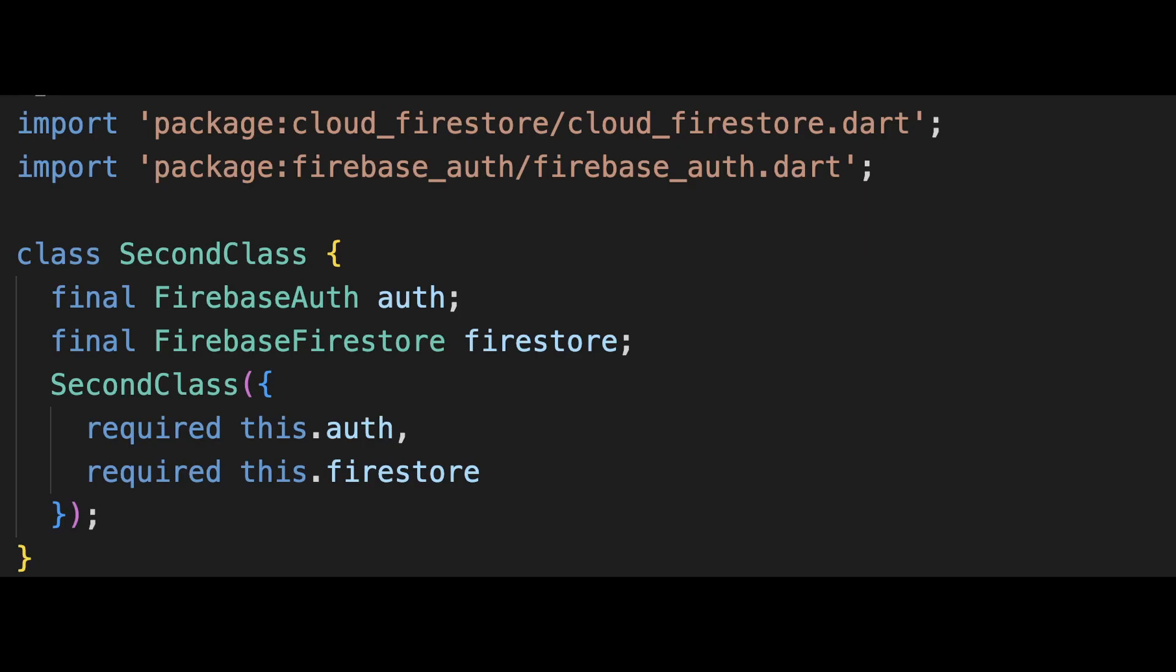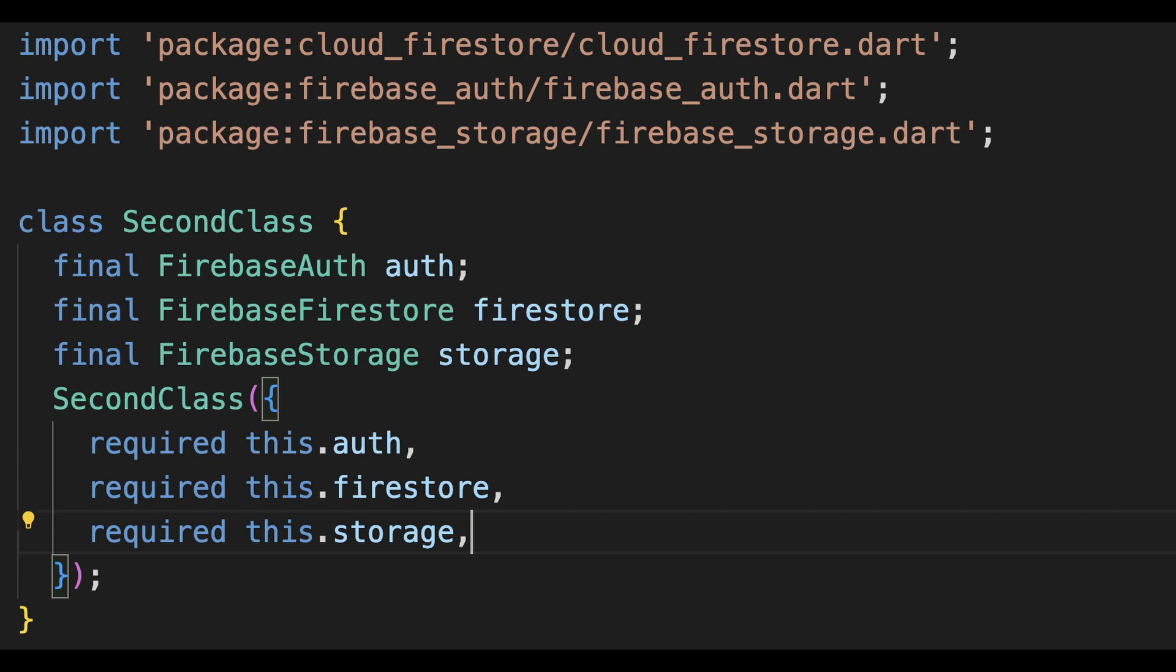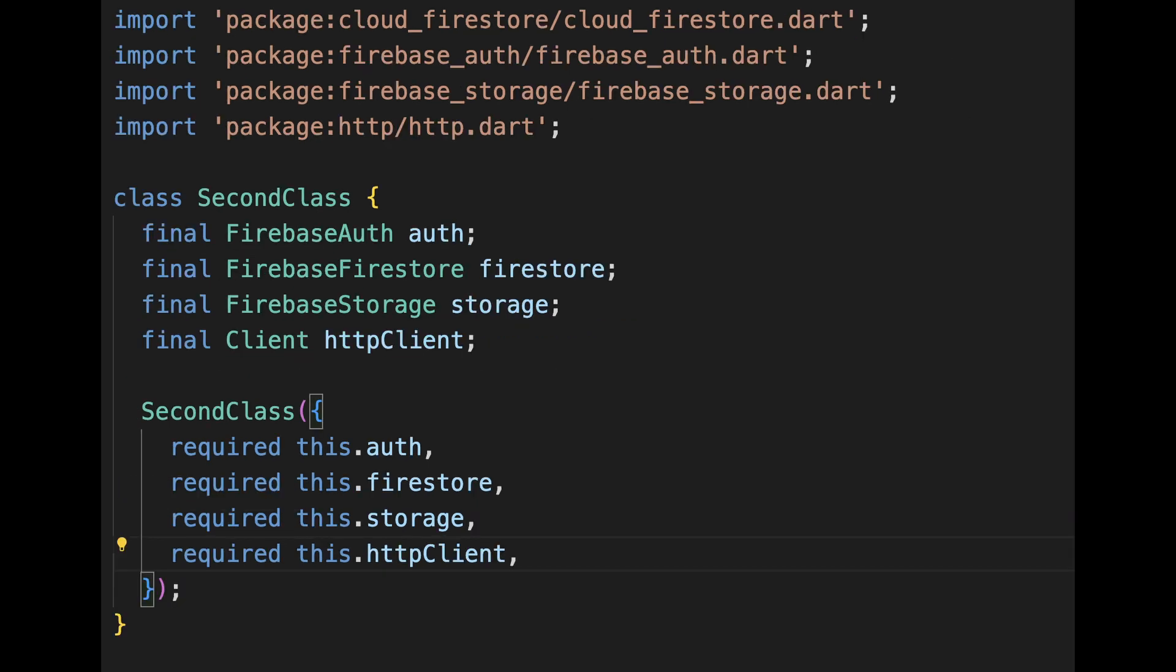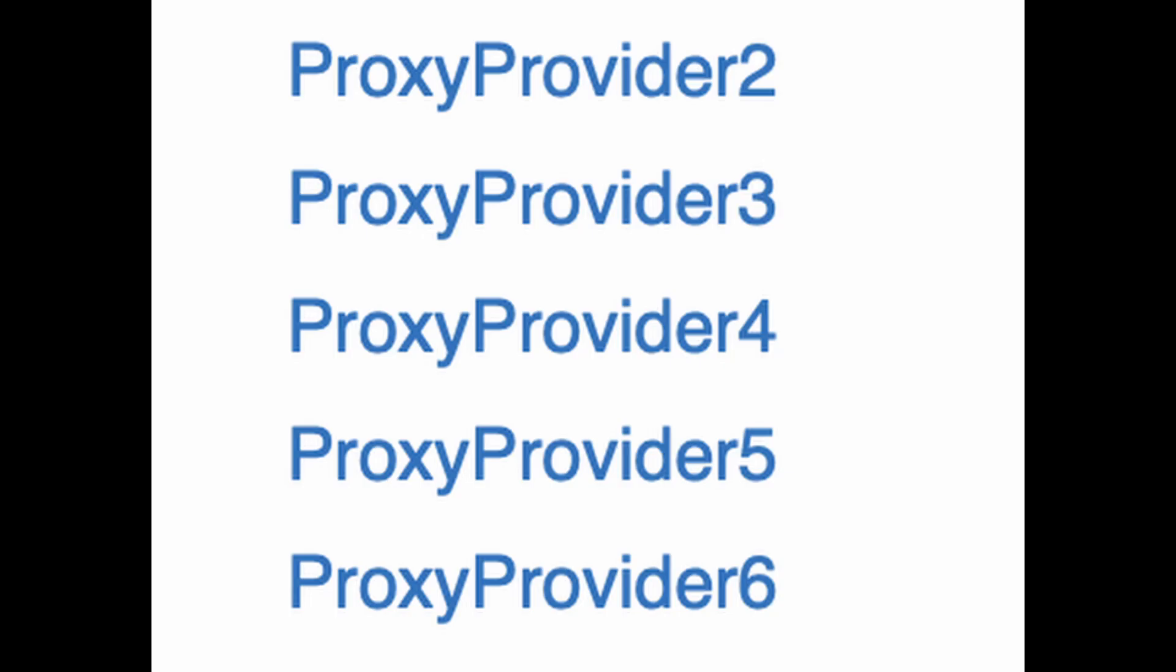But what if the class doesn't need one, but two, three, even four instances. We will use ProxyProvider2, 3, 4, and so on for it.